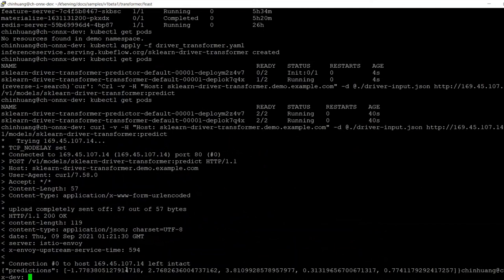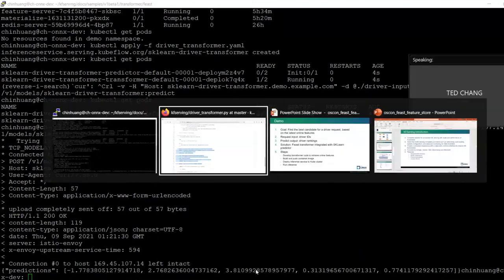Apparently, driver three is the best candidate. This concludes my part of the presentation, back to Ted.